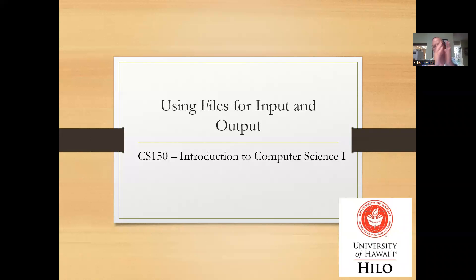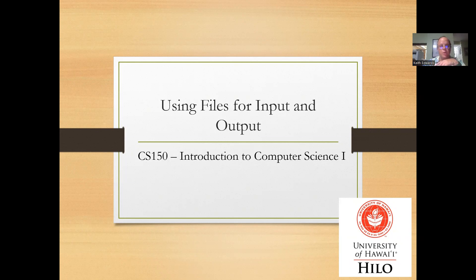Okay, so continuing on with our discussion of input and output, today we're going to look at using files for input and output.